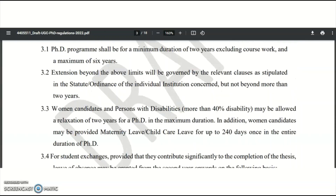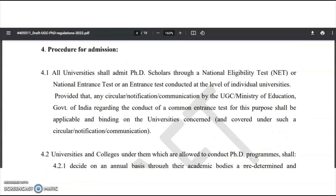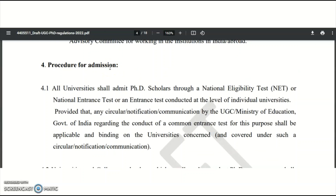In this video, we are going to discuss the fourth point: the procedure for admission. Over the past year, I've observed many PhD admission notifications from central universities and NITs stating that only UGC NET qualified candidates may apply — meaning PG candidates cannot apply at those universities. This is a big drawback for postgraduate candidates without UGC NET qualification. However, Regulations 2022 is advantageous to both UGC NET qualified and postgraduate candidates.